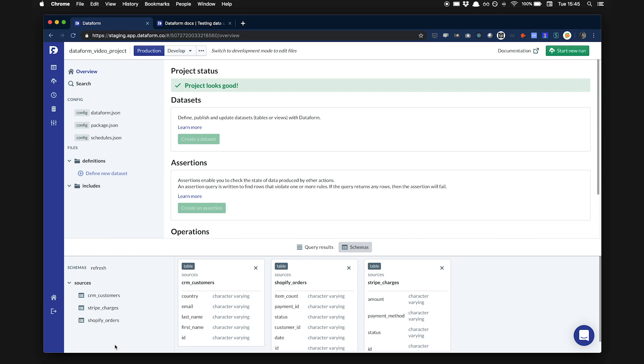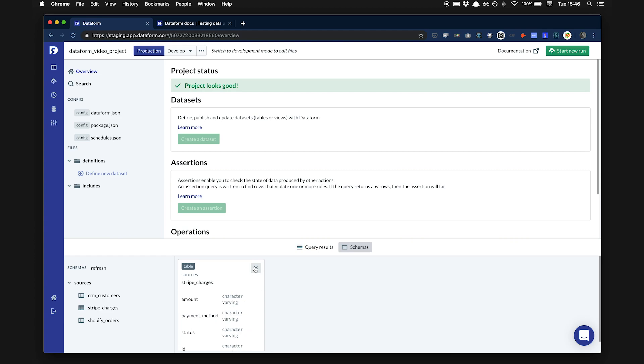To build reports and conduct analysis, we want to create two tables in our data warehouse. A table that will combine data from Shopify and Stripe, and a table that will be the source of truth for our customers' information, with data coming from the CRM, Shopify, and Stripe. We want these datasets to be updated every hour in our data warehouse so that the data is always fresh. Let's build this together in about five minutes using Dataform.